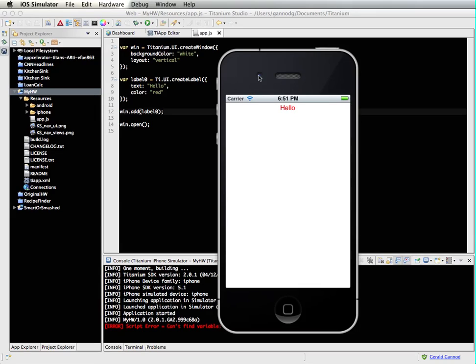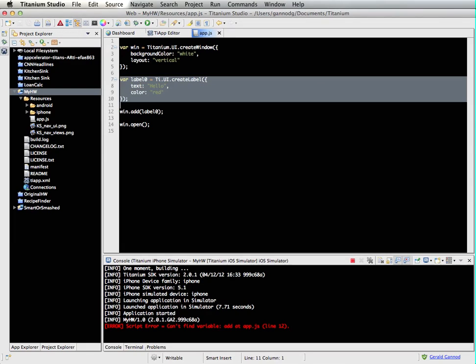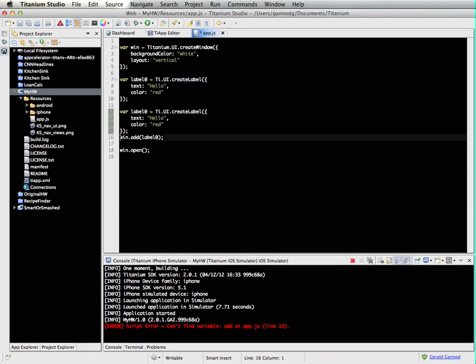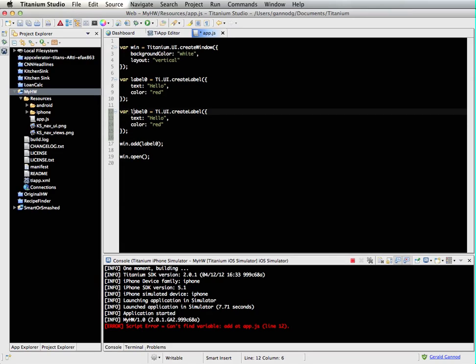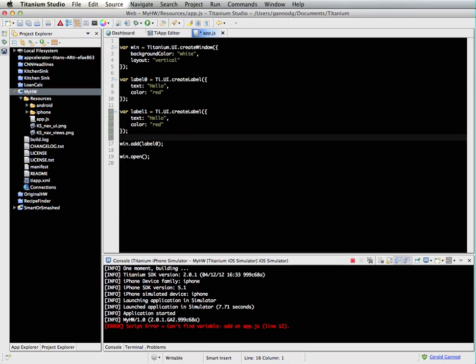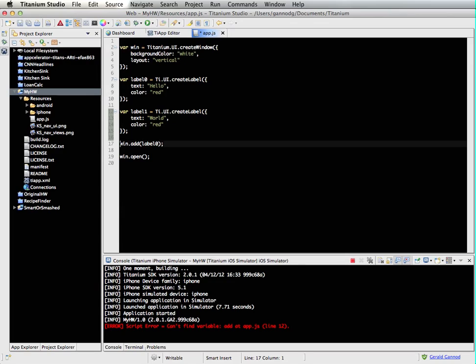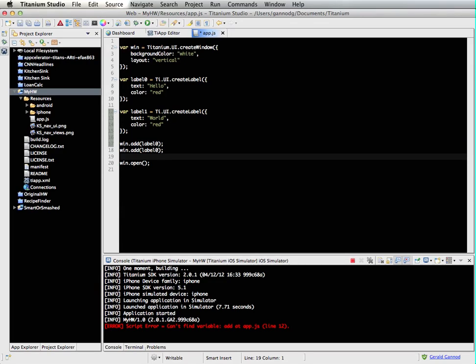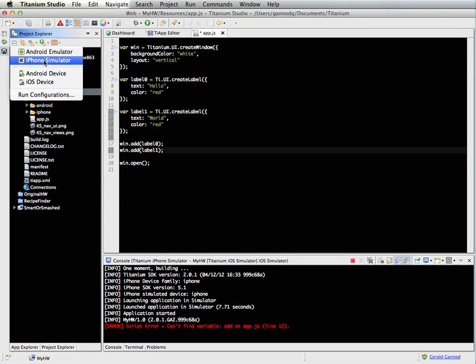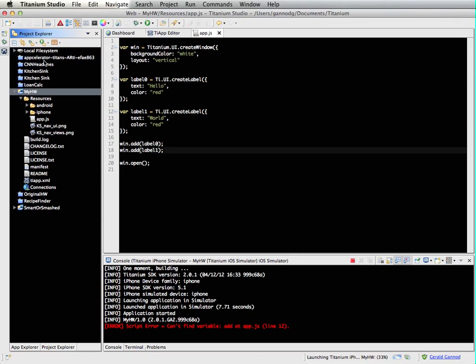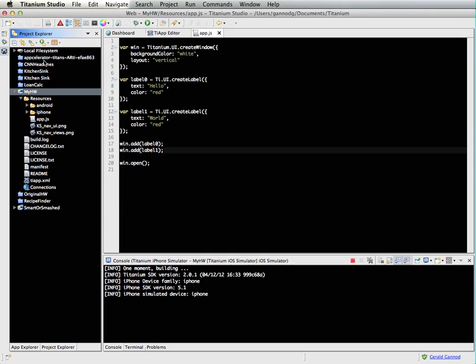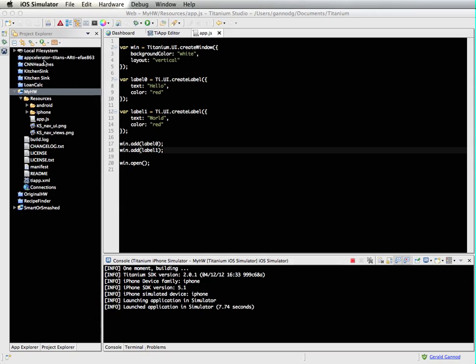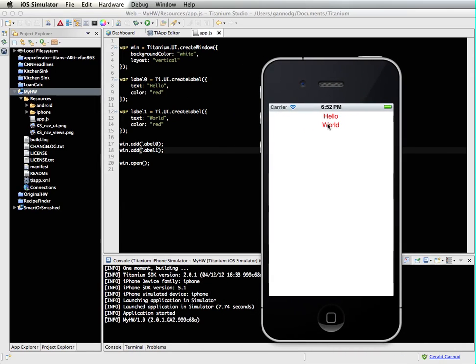We're laying out vertically. So everything that I add to the window after this will just come vertically, will follow this text. So let me add my next label. We'll call it label one. Use world there. And then I'm going to add label one to this window. Let's go ahead and run that. There we go. So hello world. So I use this vertical layout. And so they are laid out one after another.